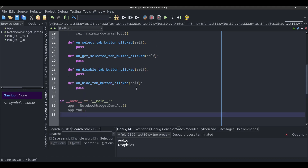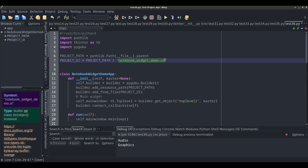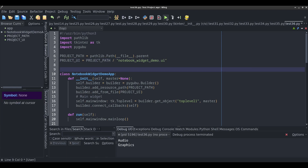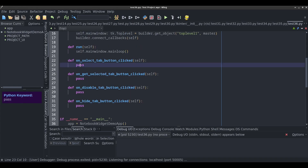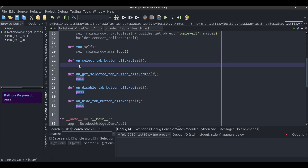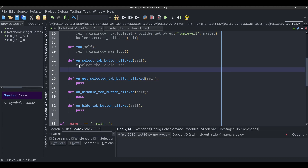I'm running the code now — you can see 'notebook_widget_demo.ui' is the file PyGubu saved. It opens up fine. Clicking the buttons does nothing yet, which is expected. Now I'll program the first button: 'Select Tab'. I want it to select the audio tab — the second tab — automatically. For now I'll put a pass, because first I need to get a reference to the notebook widget.